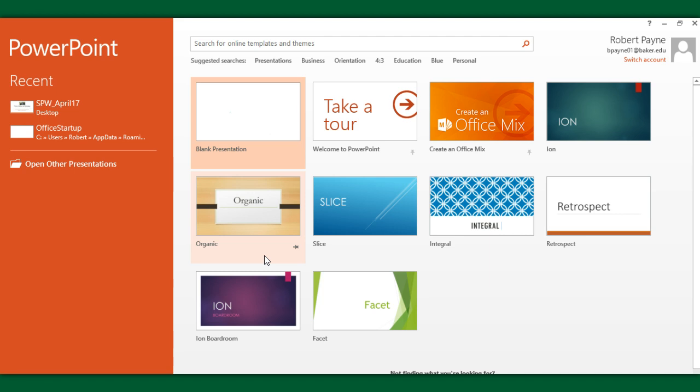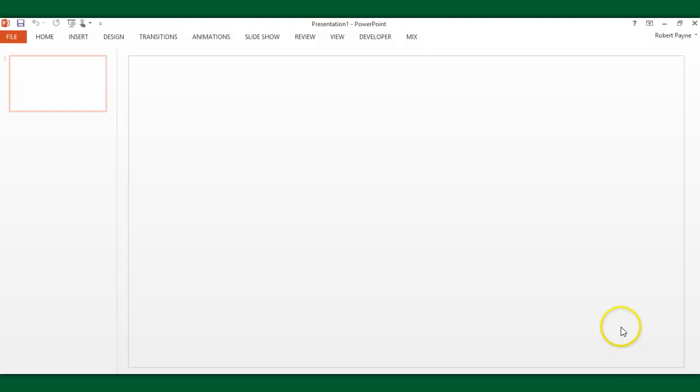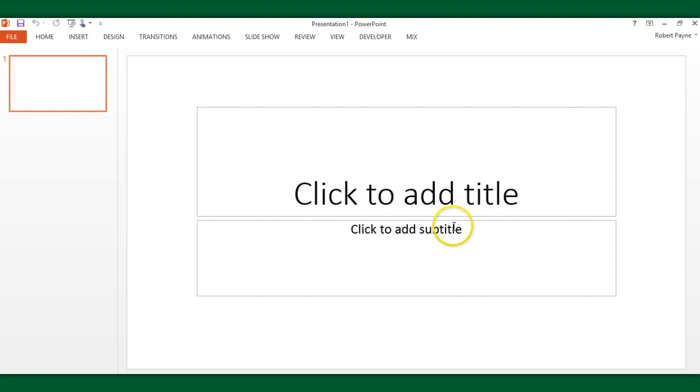The first thing you're going to have to do is go to mix.office.com and load this plug-in or add-in for PowerPoint. I've already done that, so I'm going to open up a presentation here. I'm opening a blank PowerPoint presentation with a blank template.